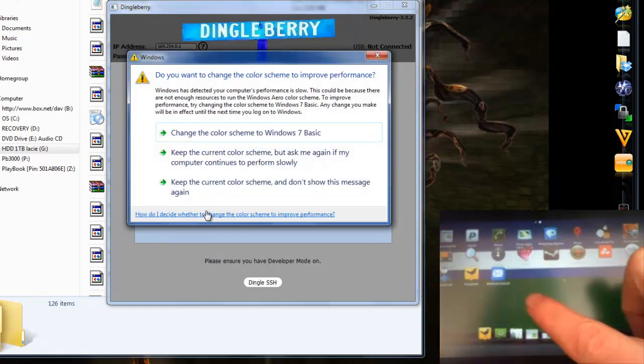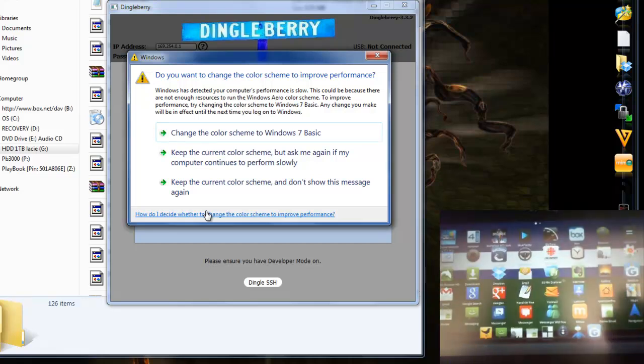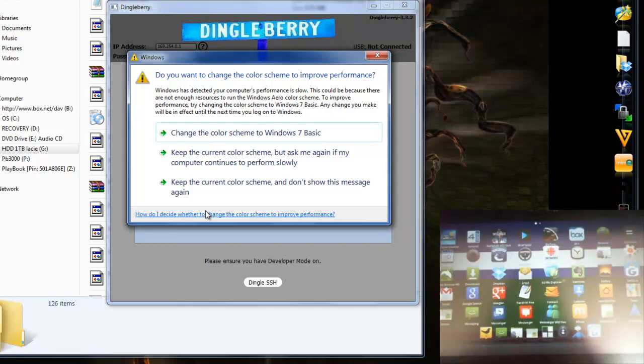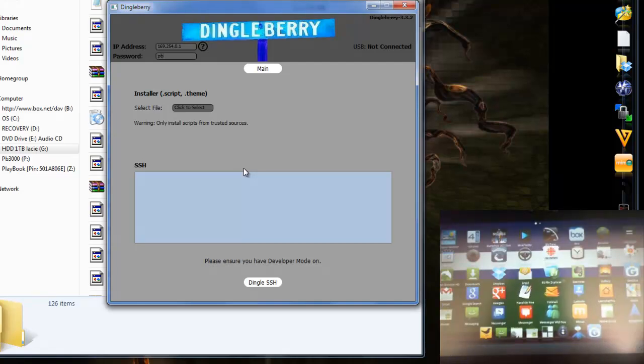So Marketplace should be on a screen more like this. Less icons. I've downloaded a bunch. So there you go. Install Marketplace with Dingleberry using a script. Really easy.